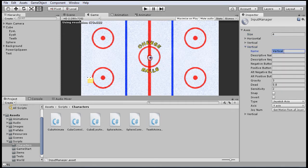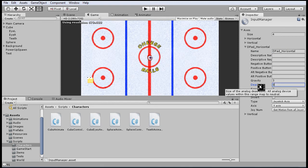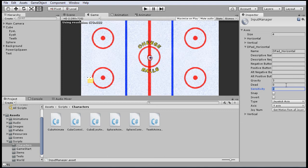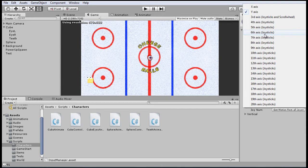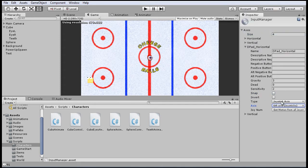And for this one, we'll say D-pad horizontal. And we don't need a dead zone because it's digital. The D-pad, it returns either minus one, zero, or one. It doesn't return a float or an in-between value. And leave that as it is. And we'll say, we'll keep it as joystick axis here. And for this, we'll have to reference the sixth axis. That's the horizontal D-pad axis.